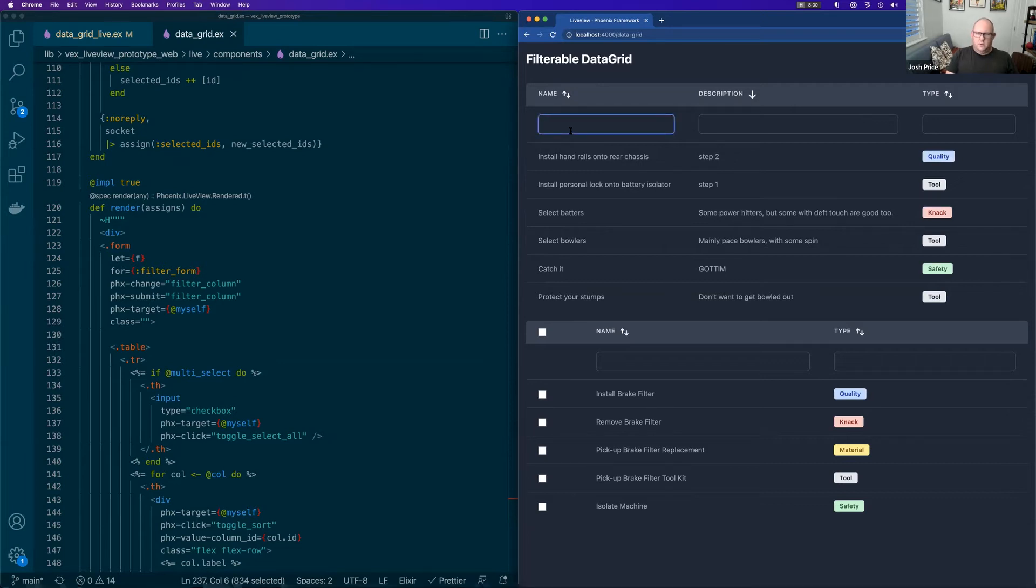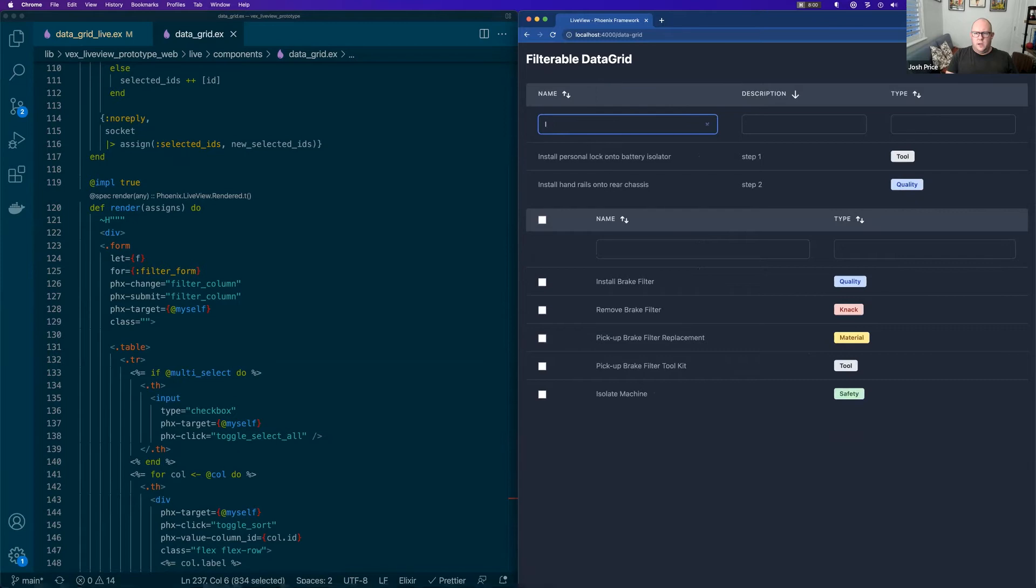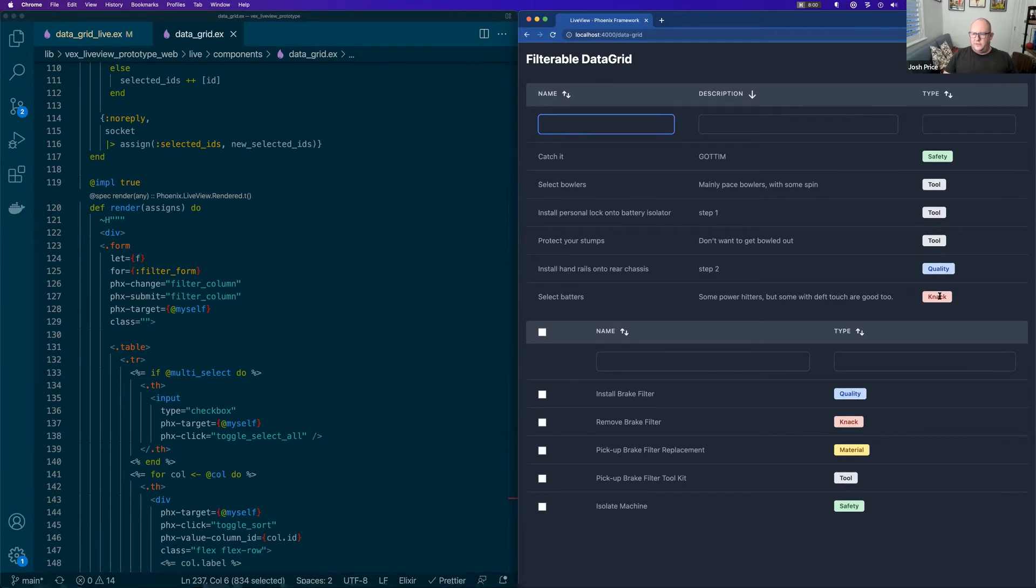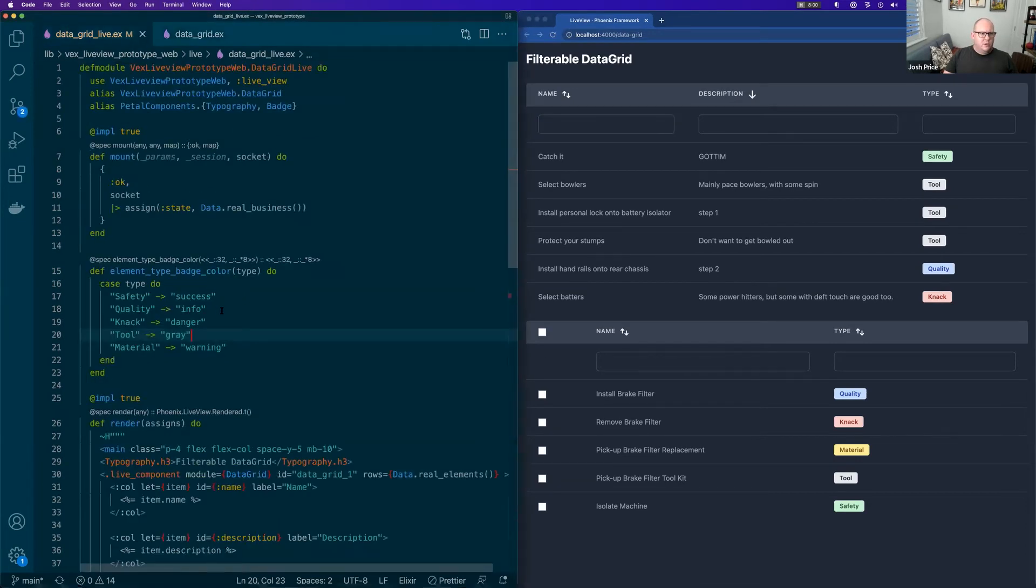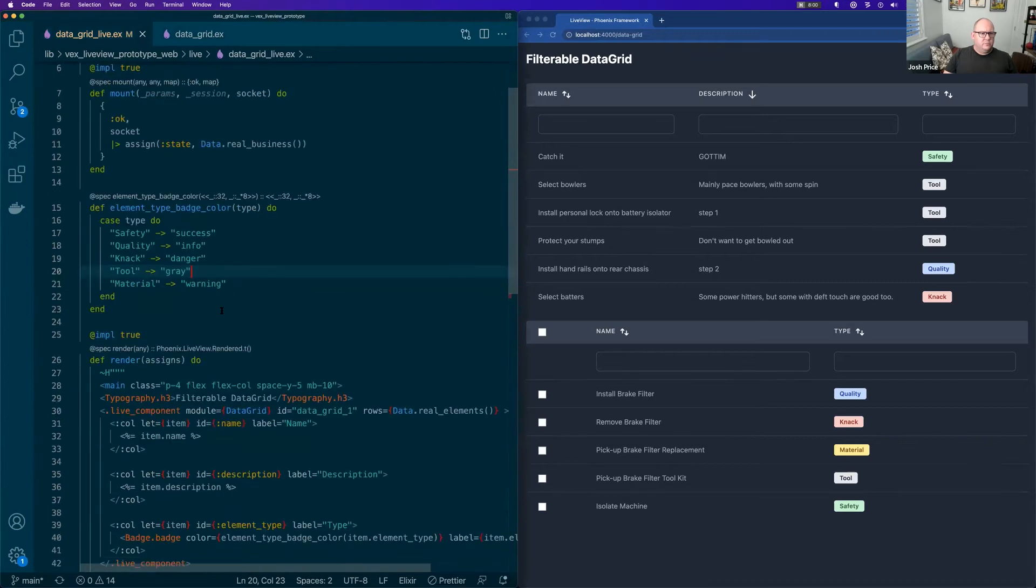Here we are sorting them and we can also do a filter as well. So we can go install. So that's all live. And you can see that here we've got little badges and that is effectively custom cell rendering, which is kind of cool.